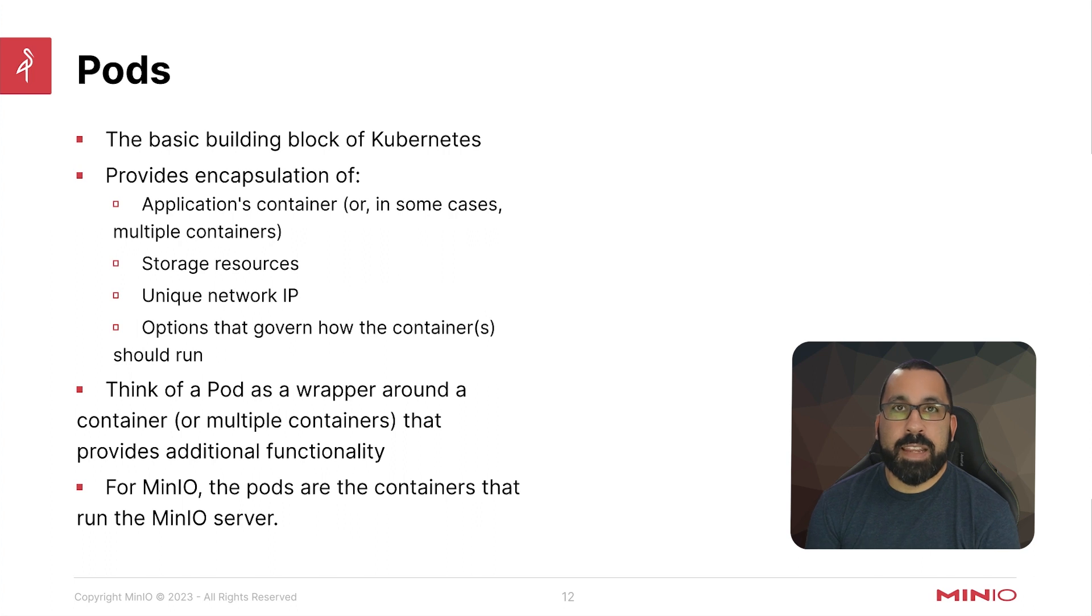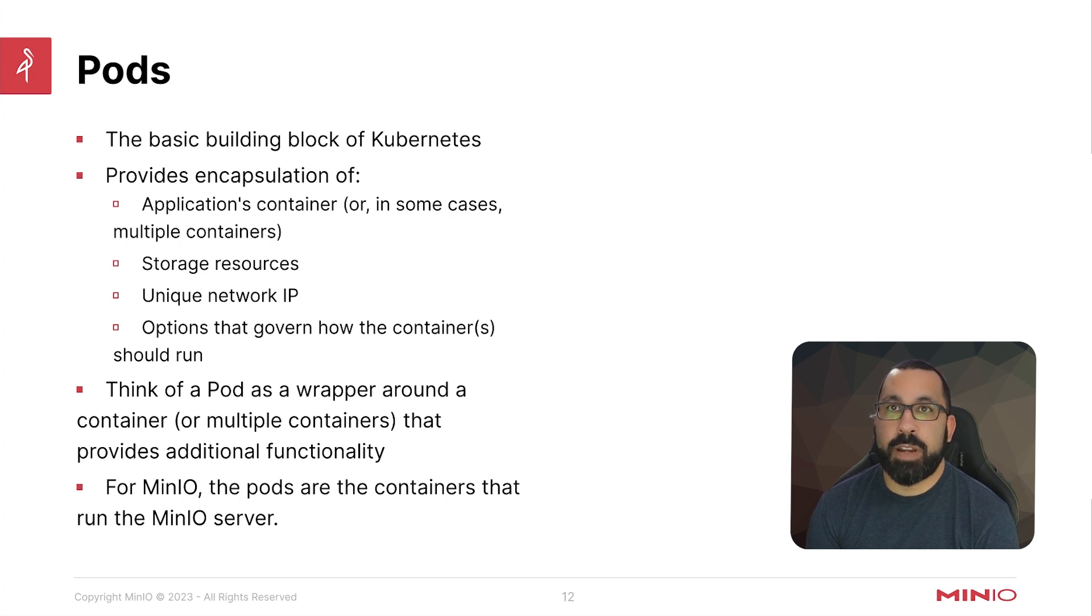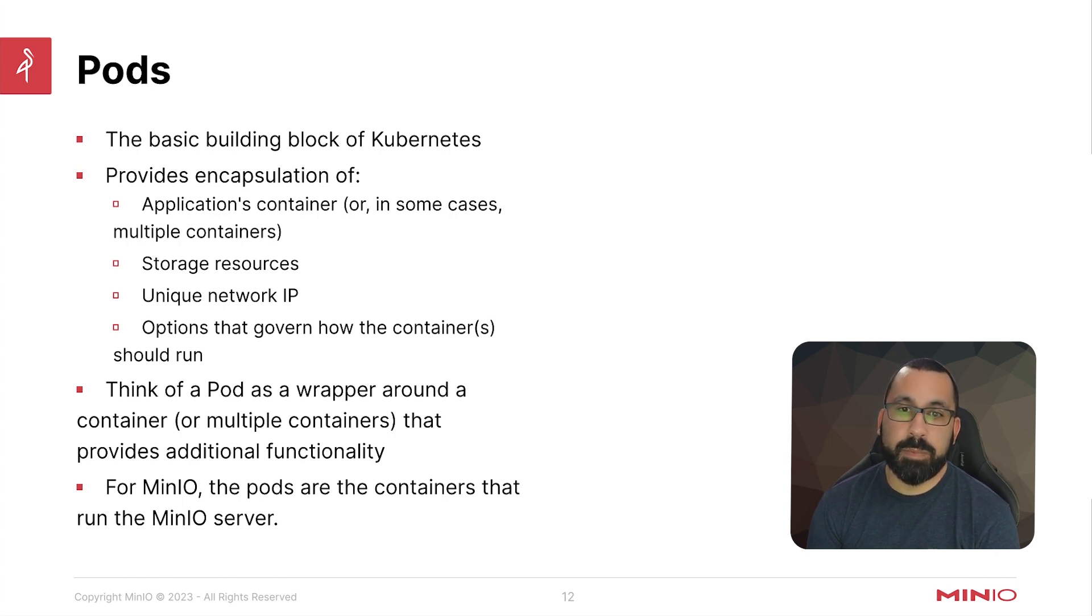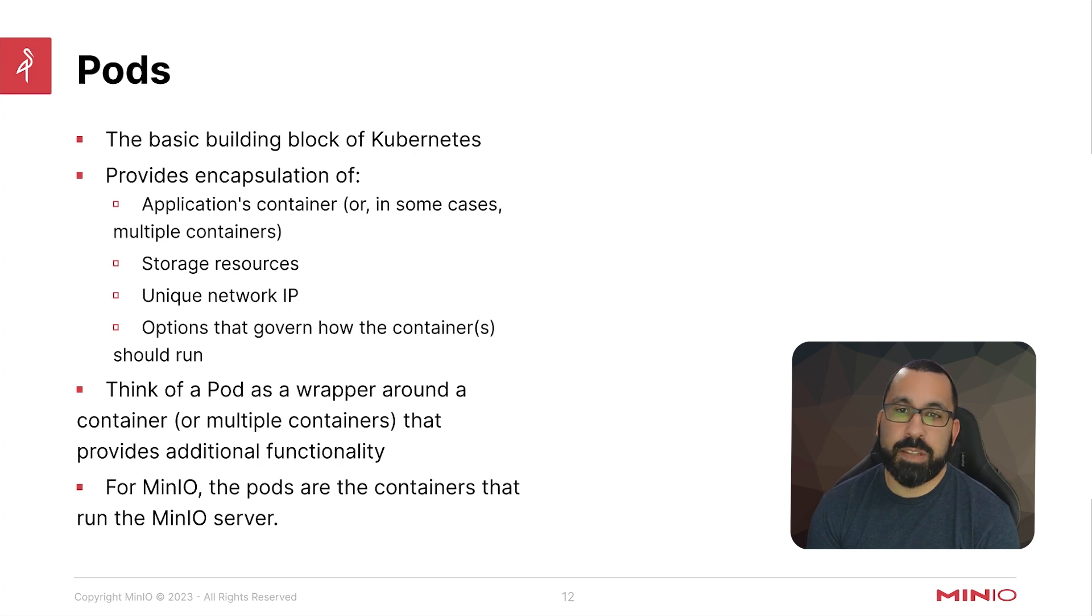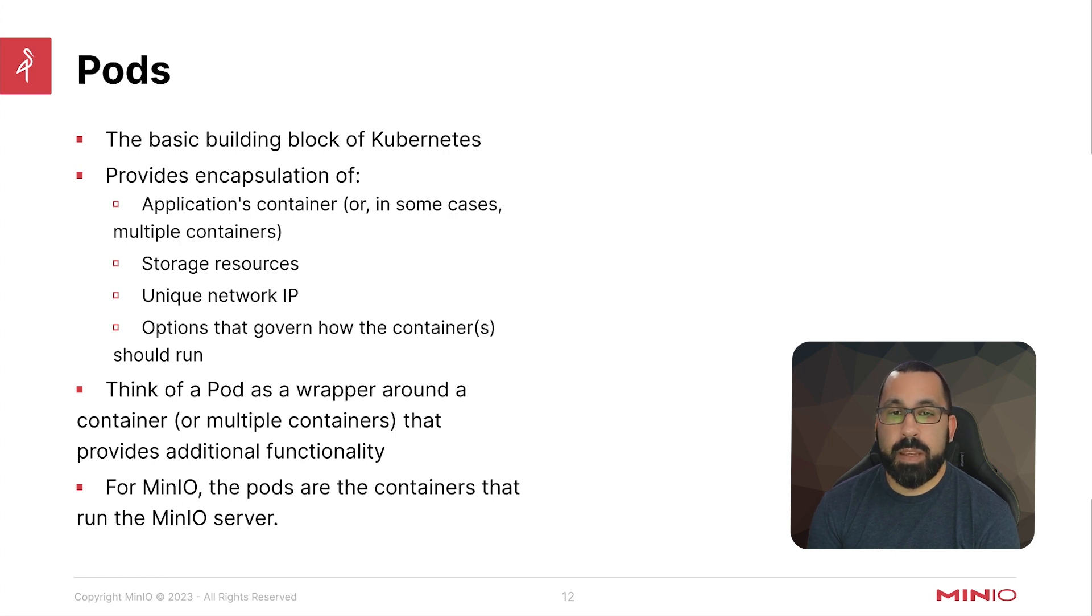They also provide encapsulation of storage resources within that specific pod. It gives all the containers within that pod a unique network IP inside the Kubernetes cluster. It also provides options that govern how the container should run.